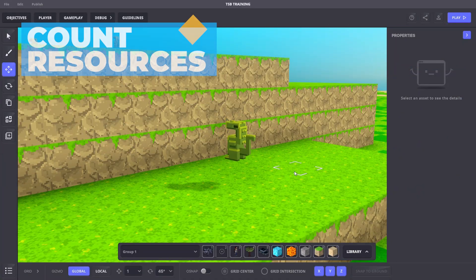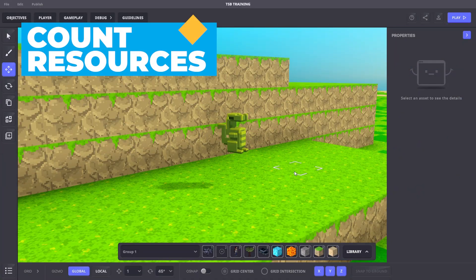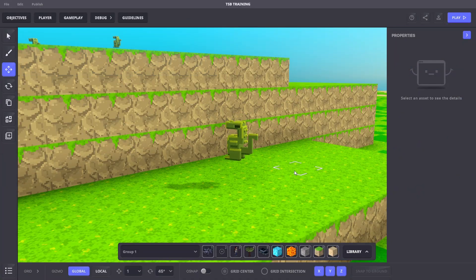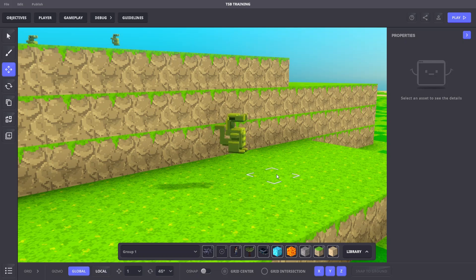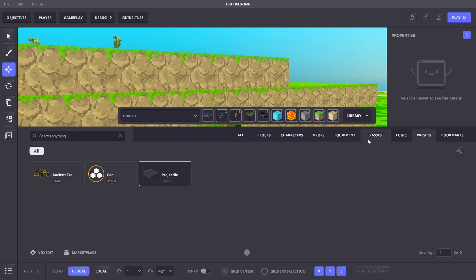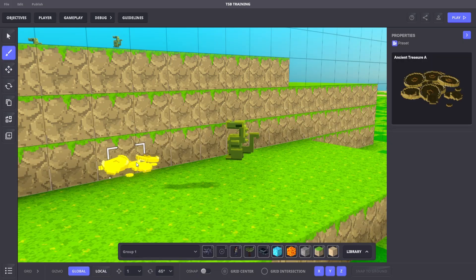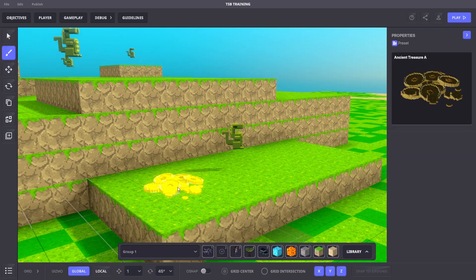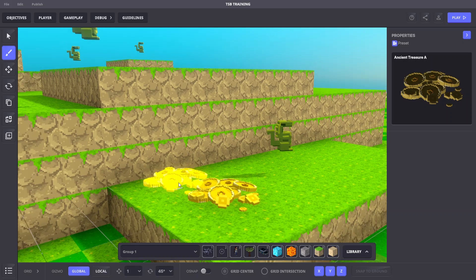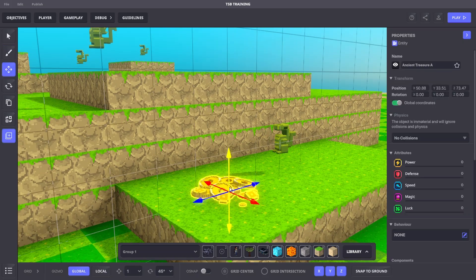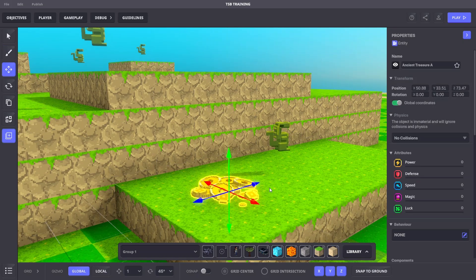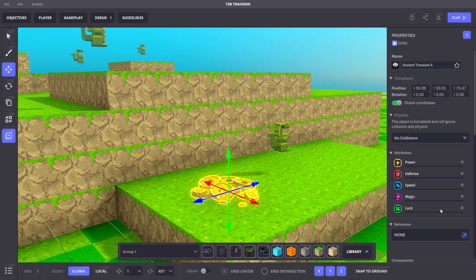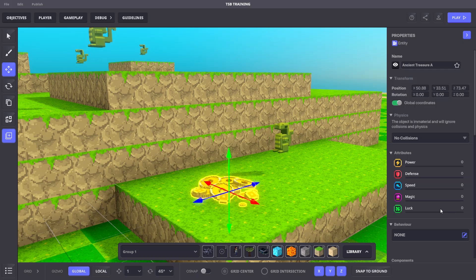Now let's use the rule system to count resources with a number variable. We'll place the treasure preset from the last activity and we'll modify its collectible component so it will send a message to the game rule system whenever it is collected. We'll save this preset over the old version and we'll delete this when we're finished.